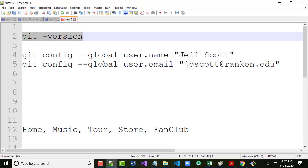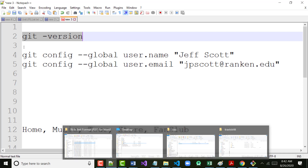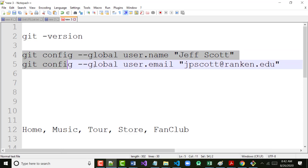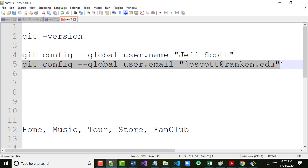Yesterday we loaded Git and put in 'git config' — I said it's a one-time shot where we set up our username and email. If you had to go back and reinstall Git, please put in those commands right now. Replace my name with yours and replace my email with your Rankin email.